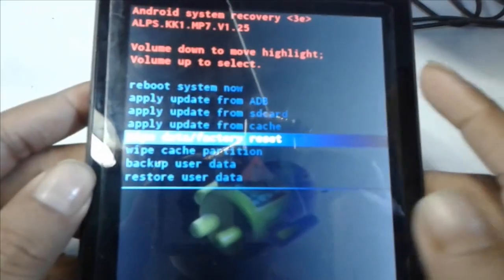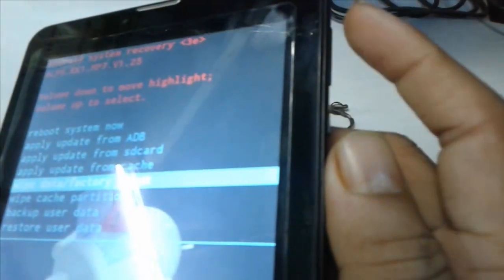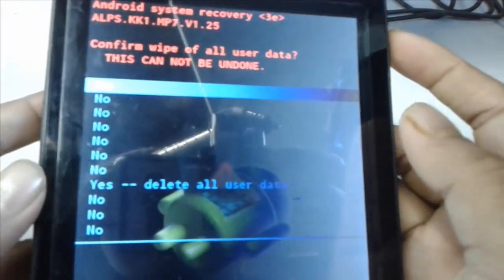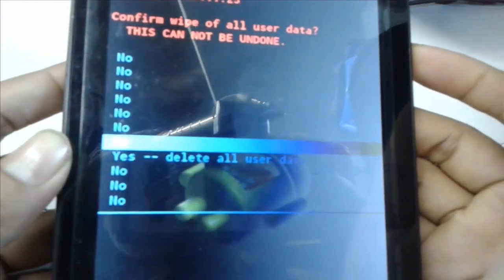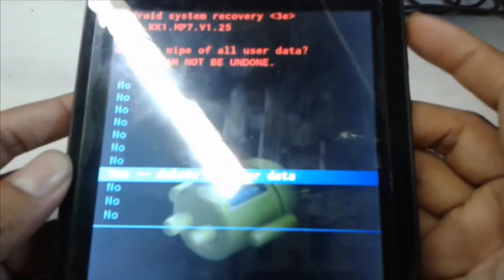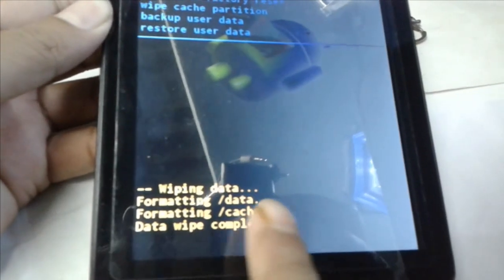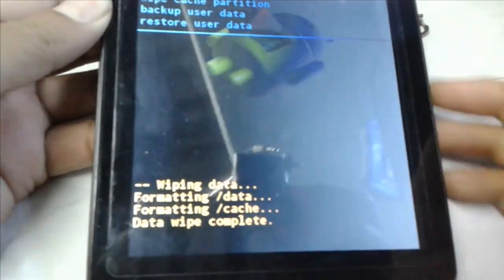On your tablet, press the volume up button to select. Scroll down in this menu and select delete all user data. Press volume up to confirm and select. The process has now started — formatting data.